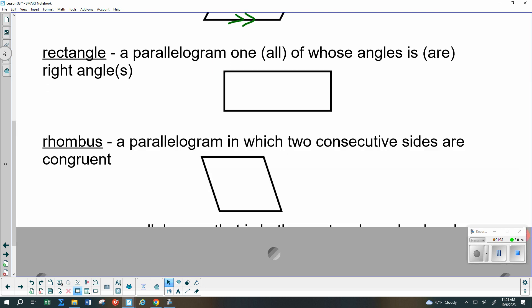A rhombus is a parallelogram, and you probably learned that as all four sides being the same length. But all we need to know is that it's a parallelogram and two consecutive sides are congruent. Because it's a parallelogram, the parallelogram properties will mean that all four sides actually have to be that same measure.